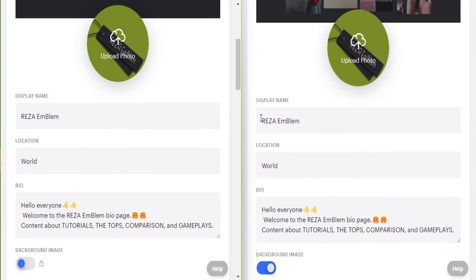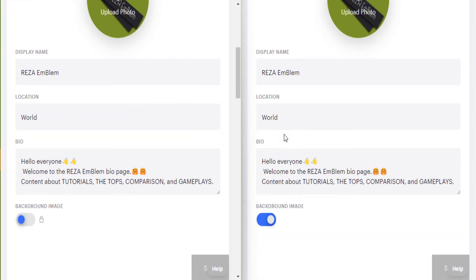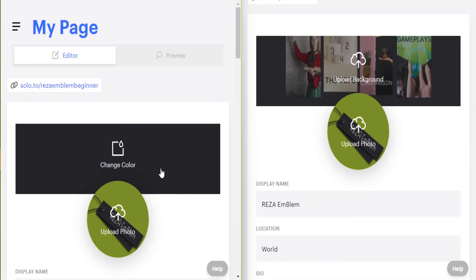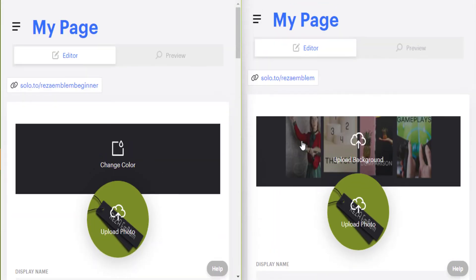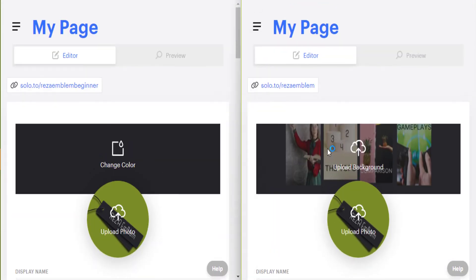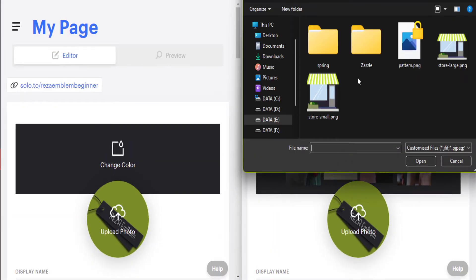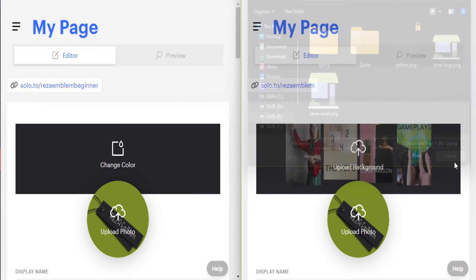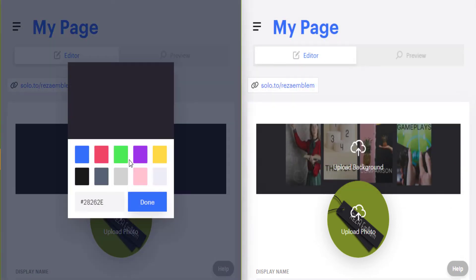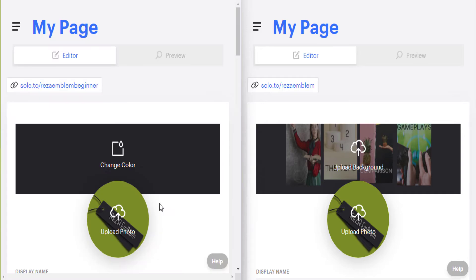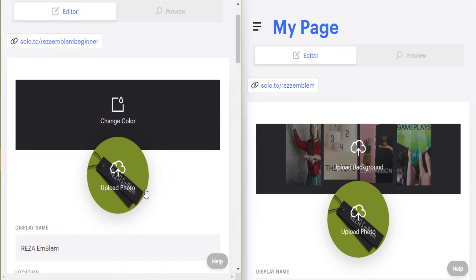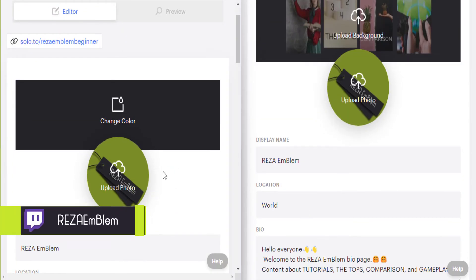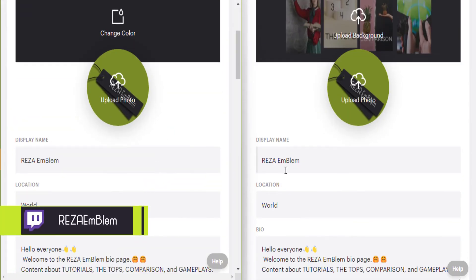The first difference is background image between these two plans. In the beginner plan, background image is not available, but it's available on professional account. You click on background image, upload your desired image, and you have a background image. In beginner plan, you can choose between these colors or enter your favorite color hex. Profile picture, display name, location, biography are the same.